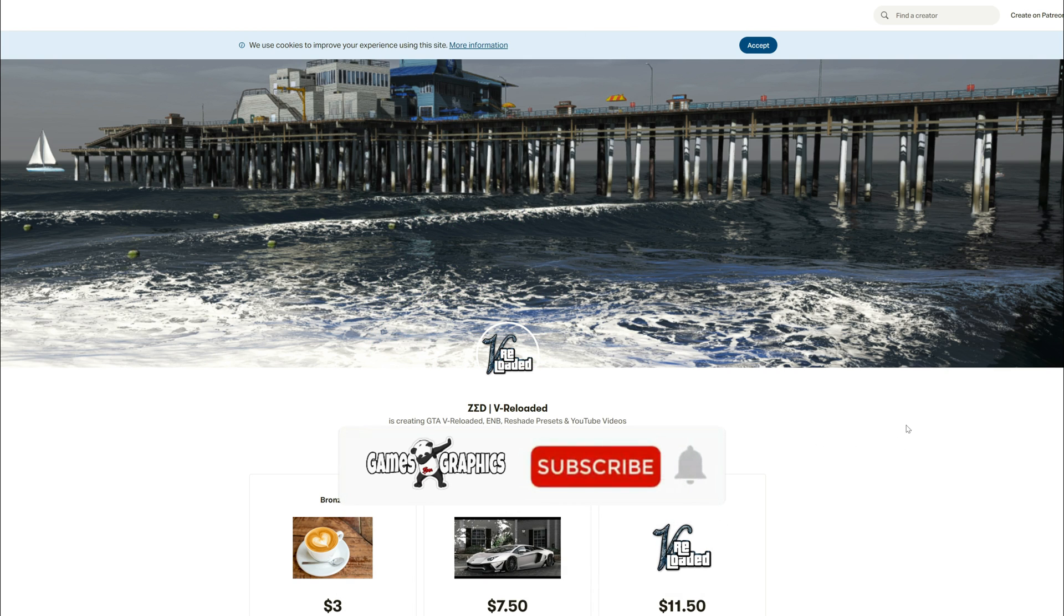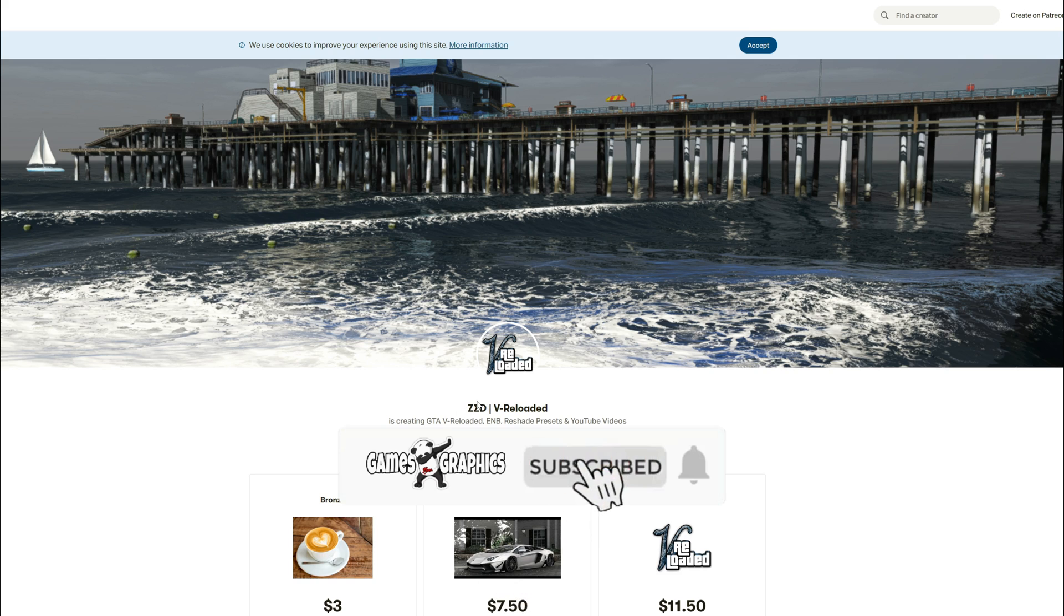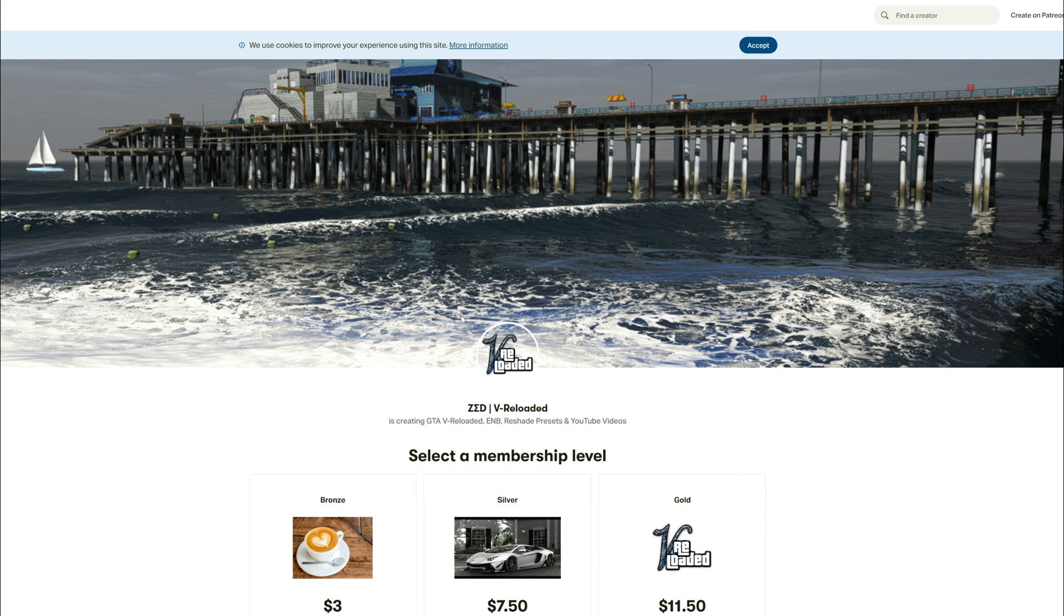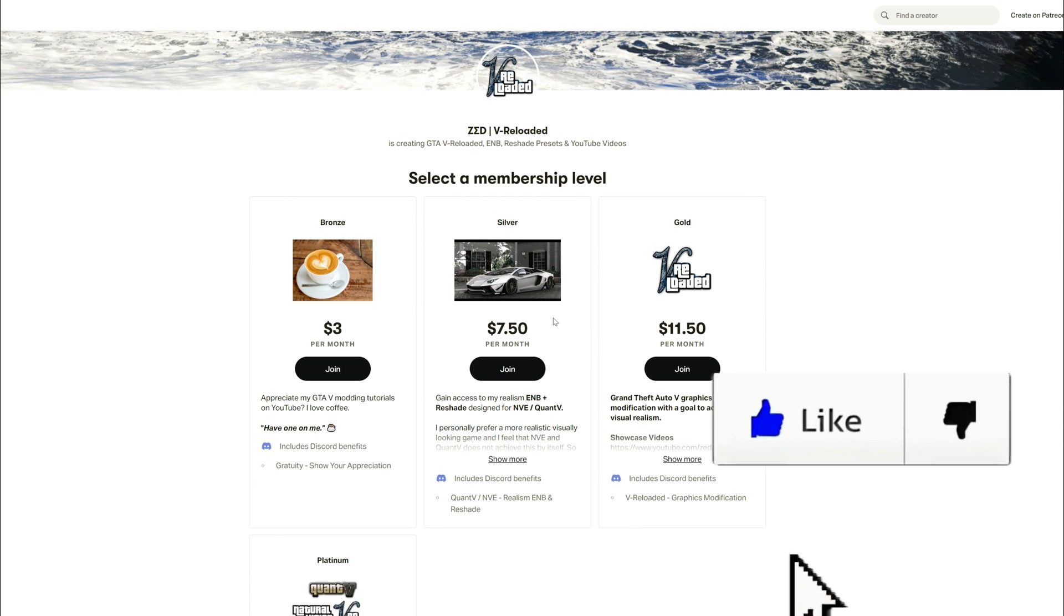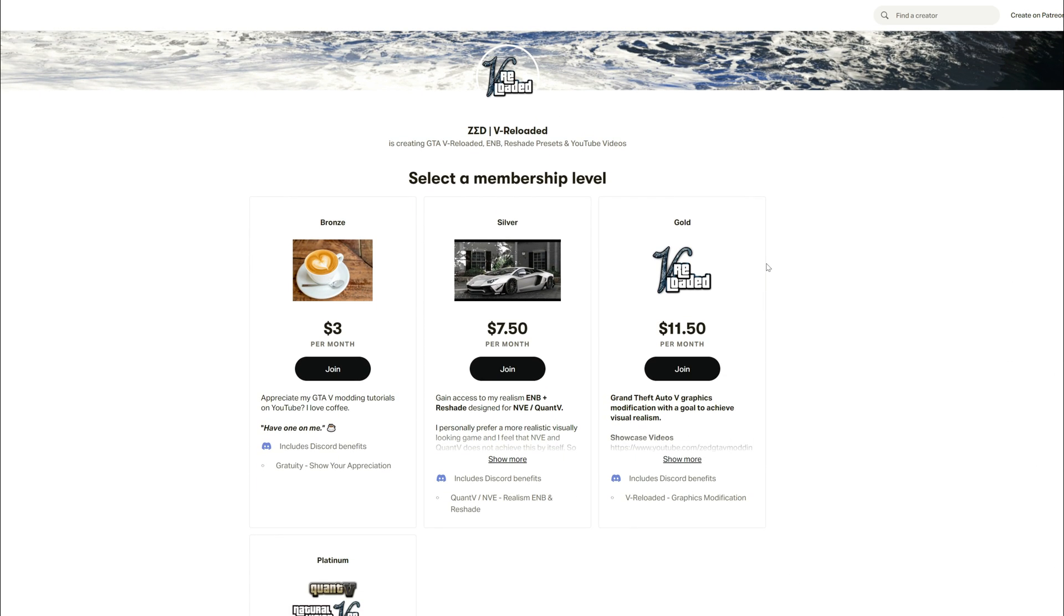This one right here is created by Zed, shout out to the creator. We are on the creator's Patreon right now, this is the creator's Patreon page. What you want to do is come to the creator's Patreon in order to get the V Reloaded.